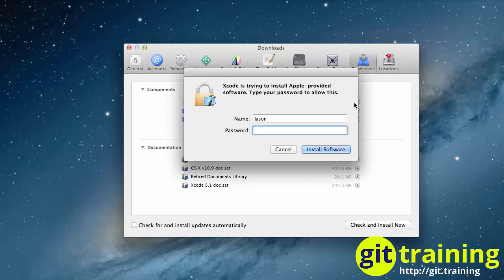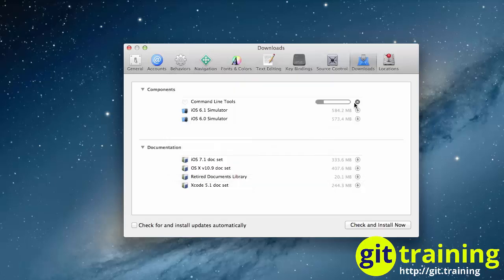You might be prompted for a user that has admin rights to install the software. After entering your credentials and clicking on Install Software, Xcode will begin downloading the Command Line Tools.